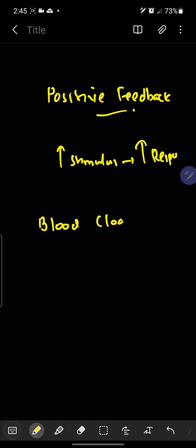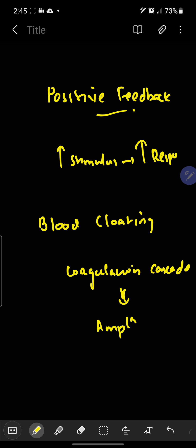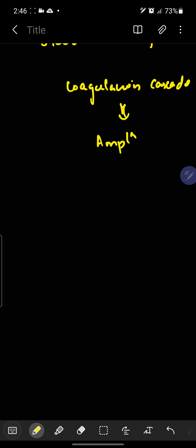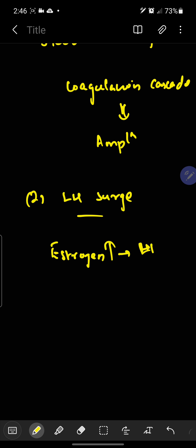Blood clotting is a classical example of positive feedback mechanism. In blood clotting, there is a coagulation cascade. Certain factors are activated, which leads to activation of many other factors, so there is amplification. Another example of positive feedback is the LH surge — around the time of ovulation, the estrogen level in blood increases, and that leads to an increase in LH.